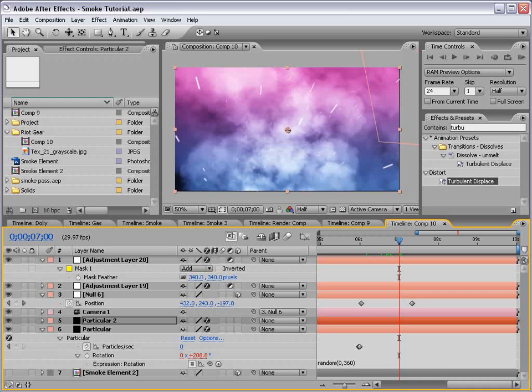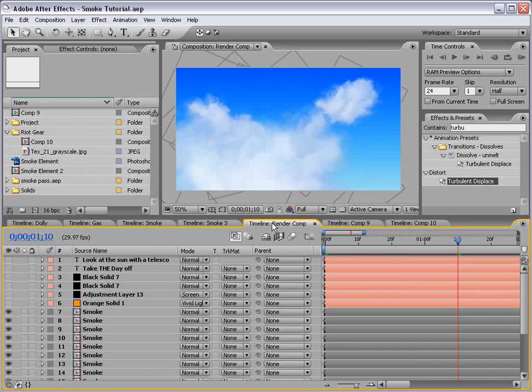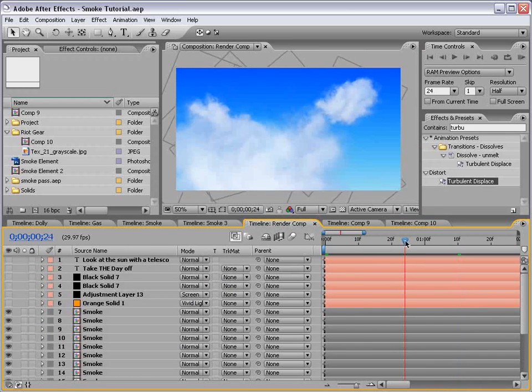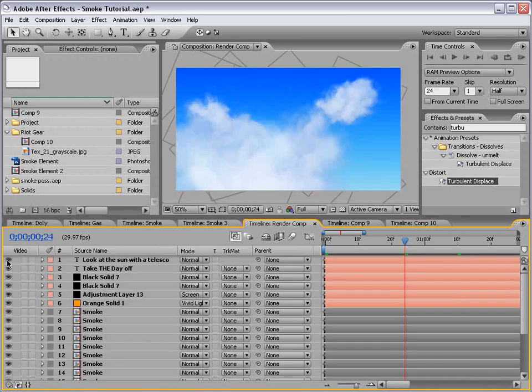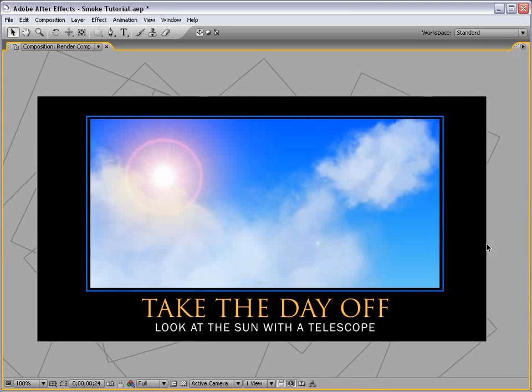Wait, there's one more joke here somewhere. So I made these clouds. I was going to demonstrate this, but it's obviously pretty clear. And then I added this title. Take the day off. Look at the sun with a telescope. Do not do that, or you will go blind.